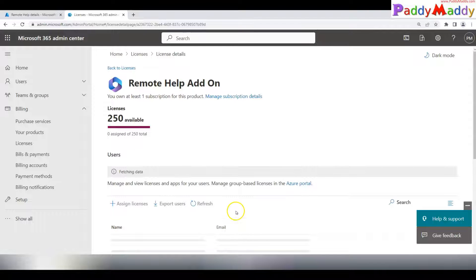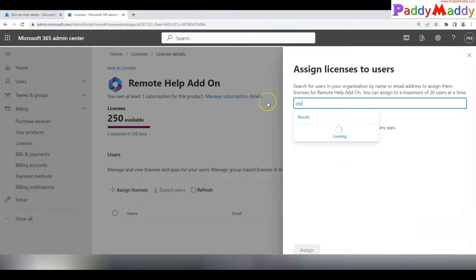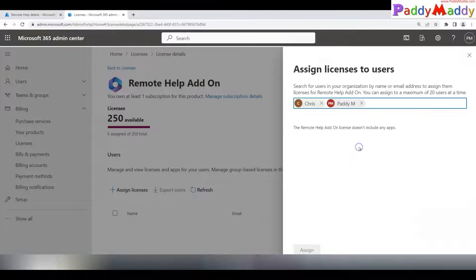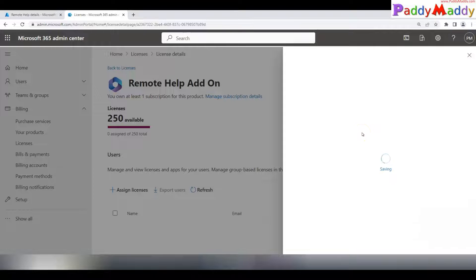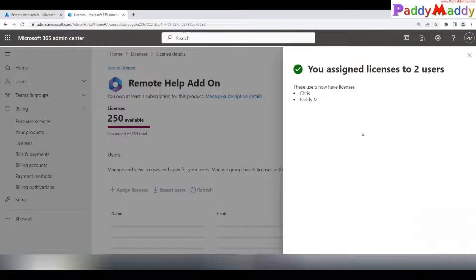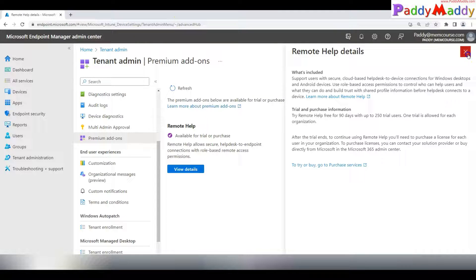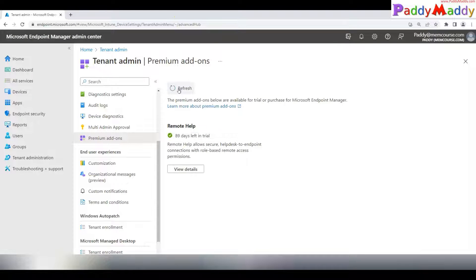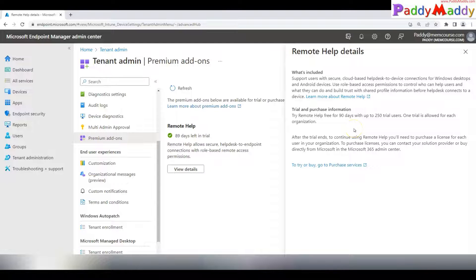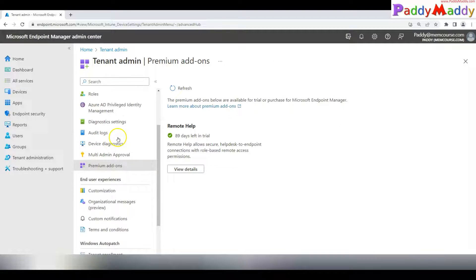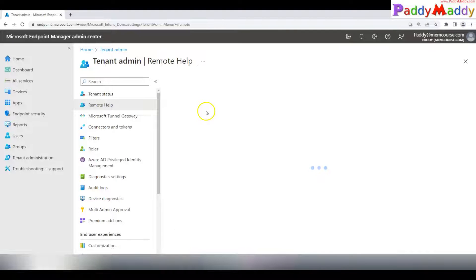Now that we have the licenses, we can go back to the Microsoft Intune admin center and configure it. Within this portal you can also assign licenses to specific users. If a user doesn't have a Remote Help license assigned, they cannot take control or offer help to remote users. I've assigned licenses here to Chris and Paddy, with 89 days remaining on the trial.